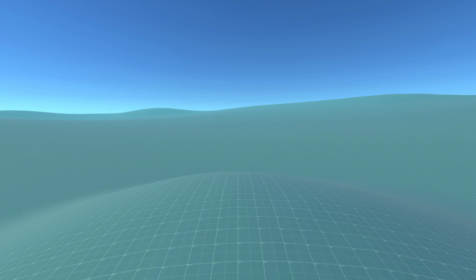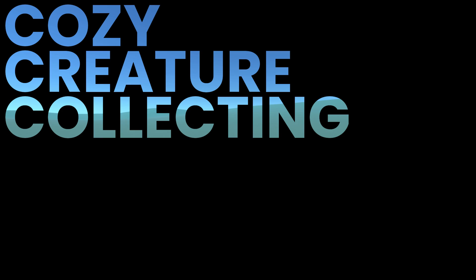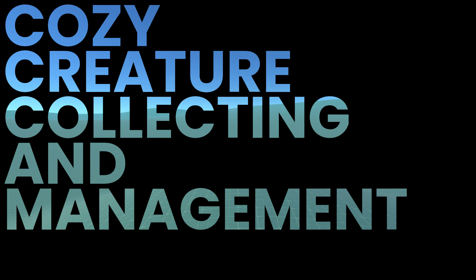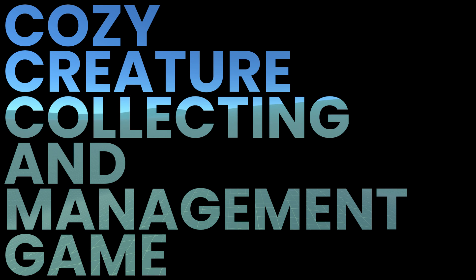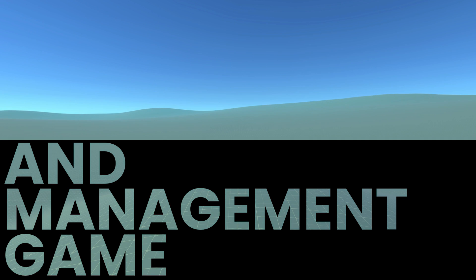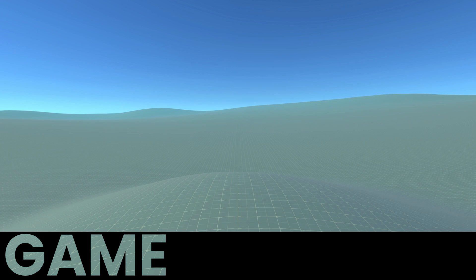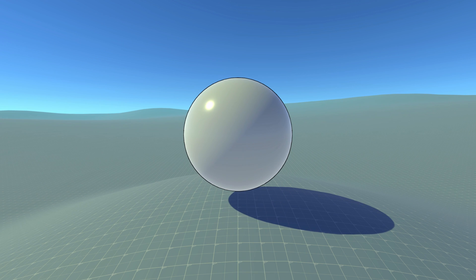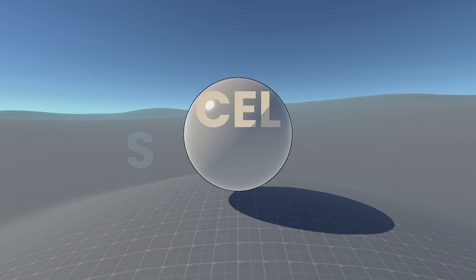Welcome to another devlog about my yet-to-be-named cozy creature collecting and management game. Similarly to the previous devlog about outlines, this devlog will also focus on visuals.